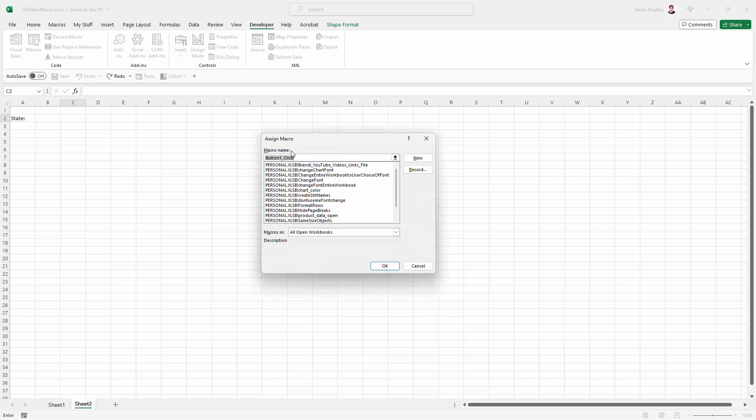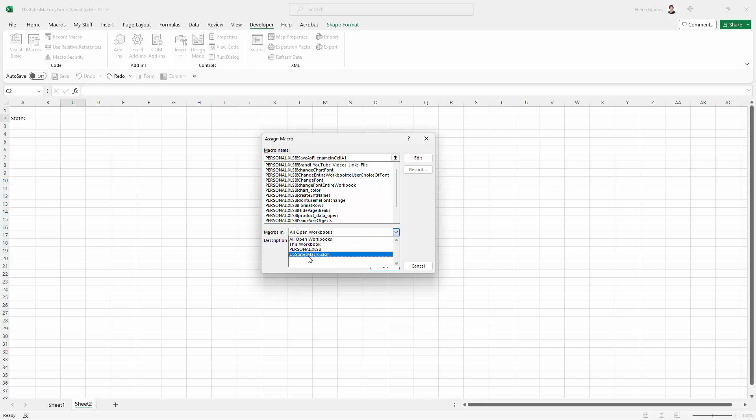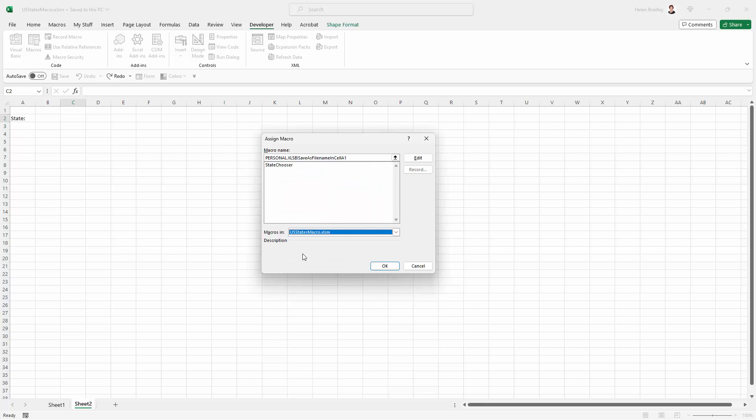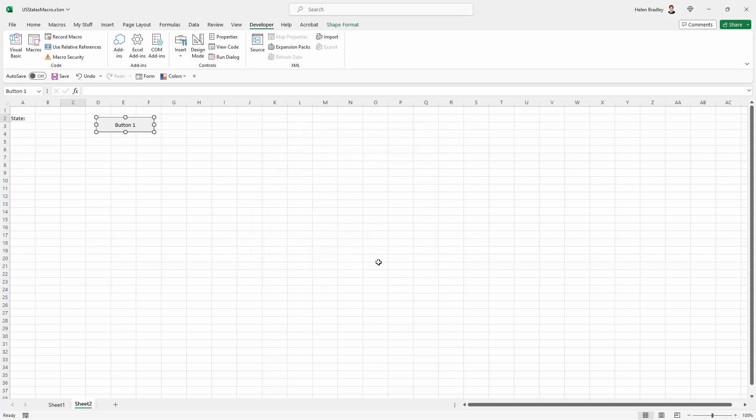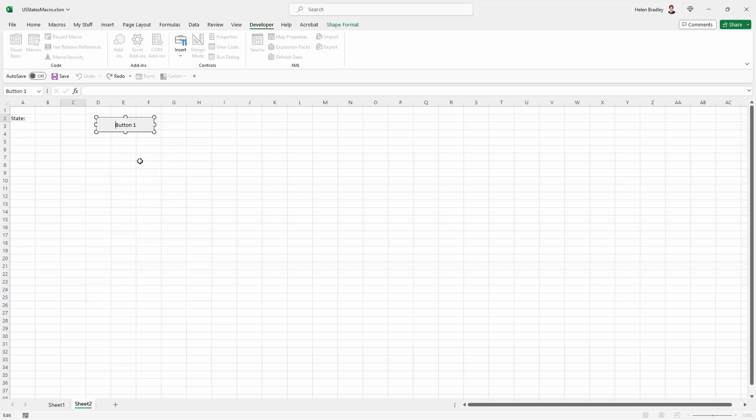Now I'm asked what macro do I want to assign this button to? Well what I want to do is find the macro in the US States Macro Workbook. So I'm just selecting that and I'm going to click here on State Chooser and I'm going to click OK. So this button is now attached to the macro inside this workbook. I'm also going to right click this and choose Edit Text because I want to change the text on the button. And I'm just going to click away.